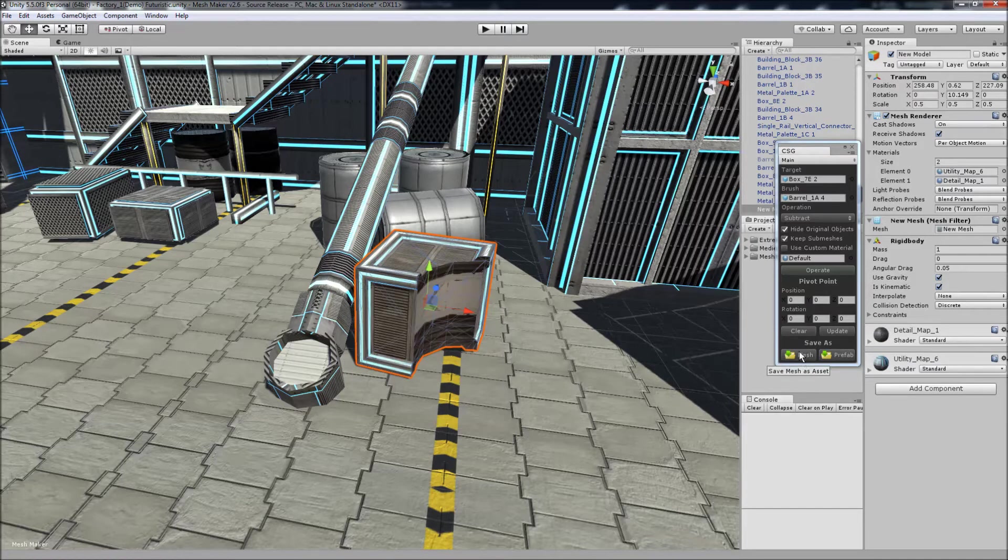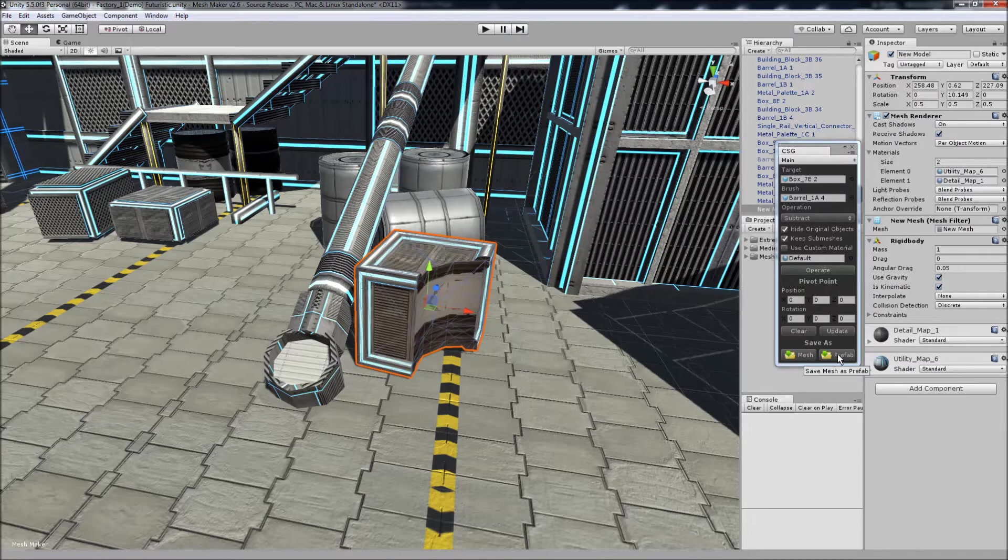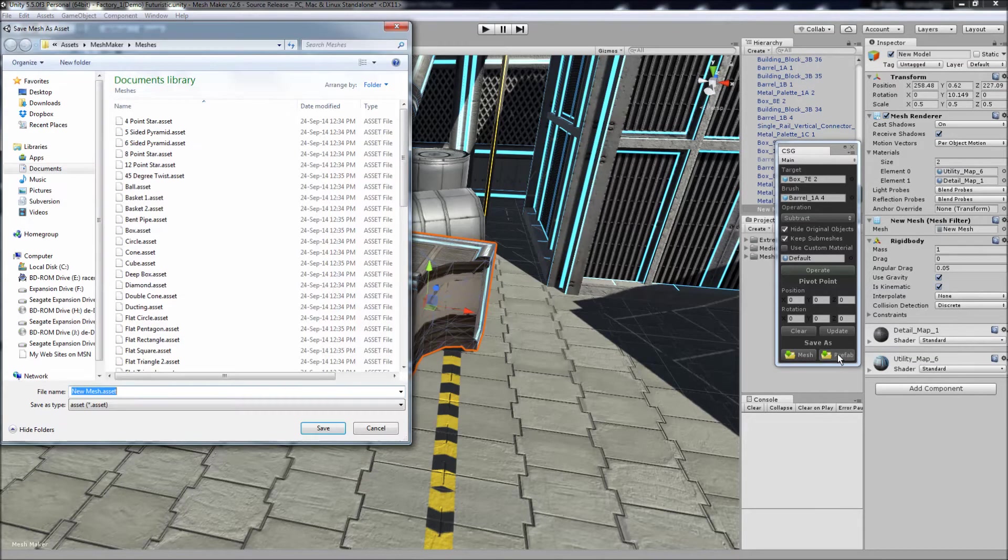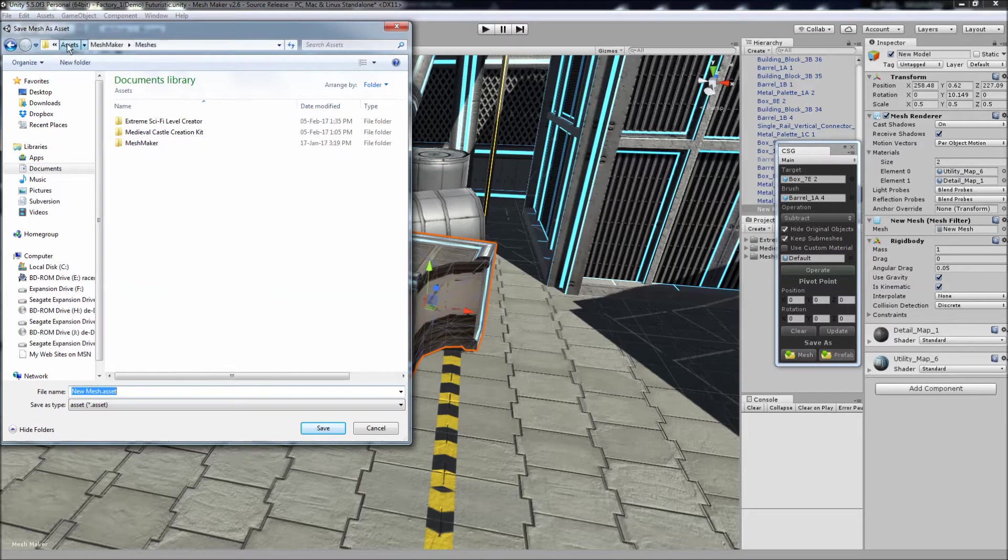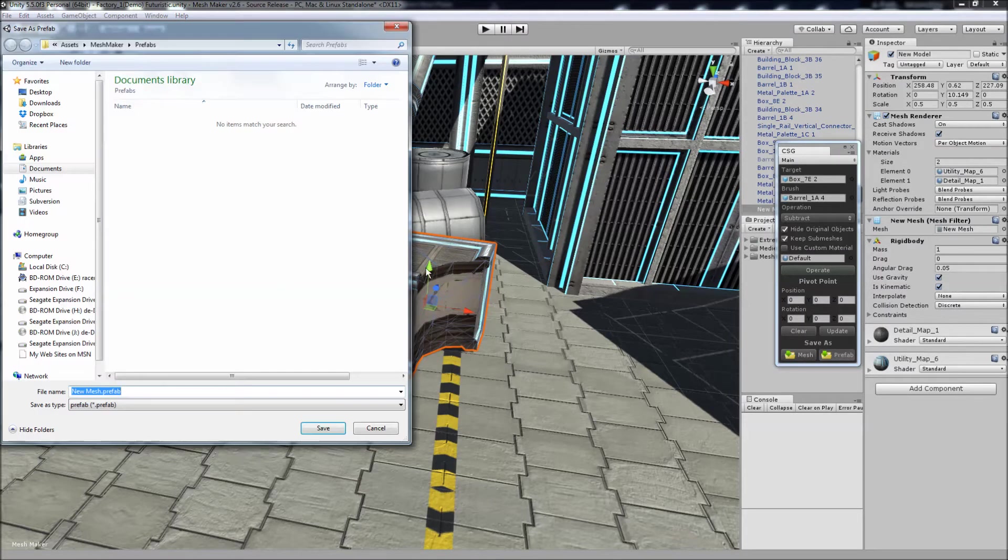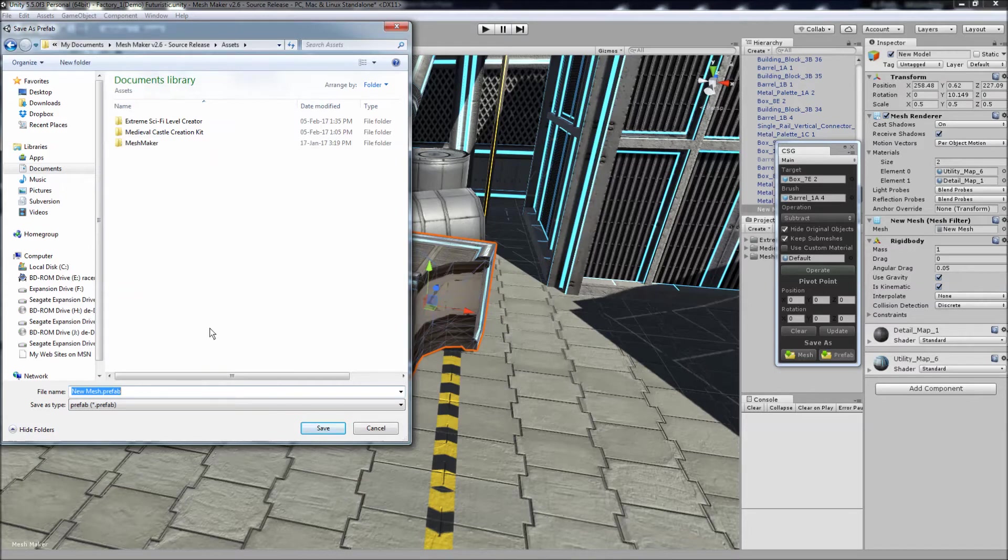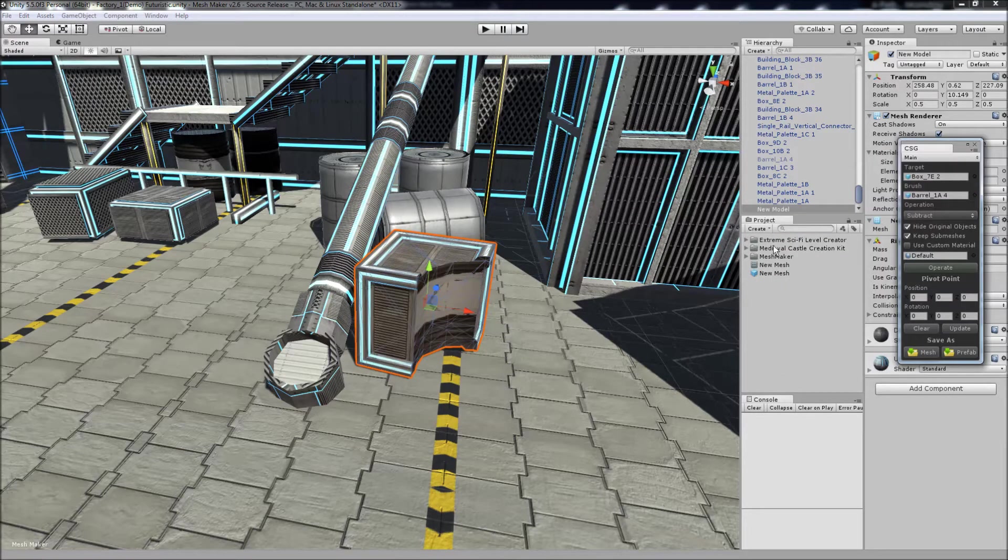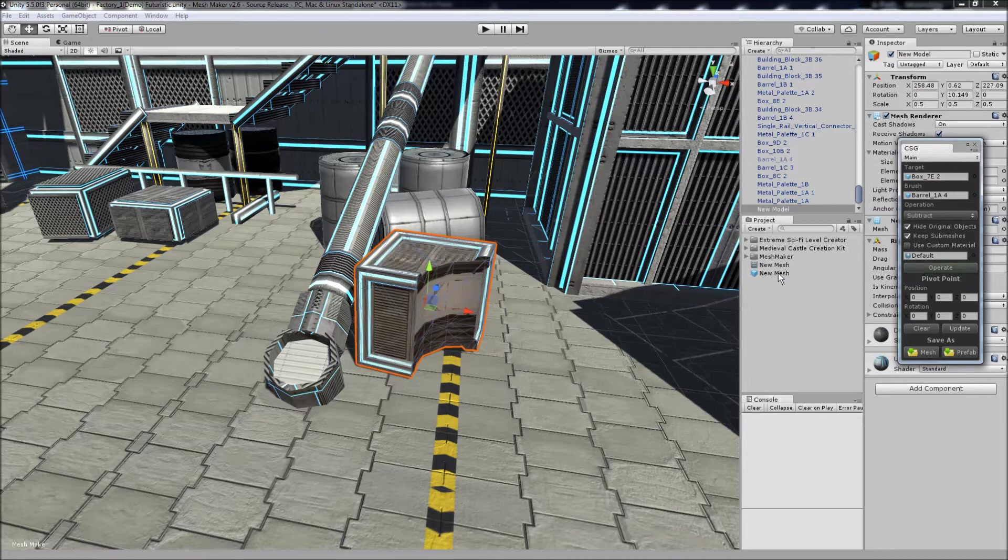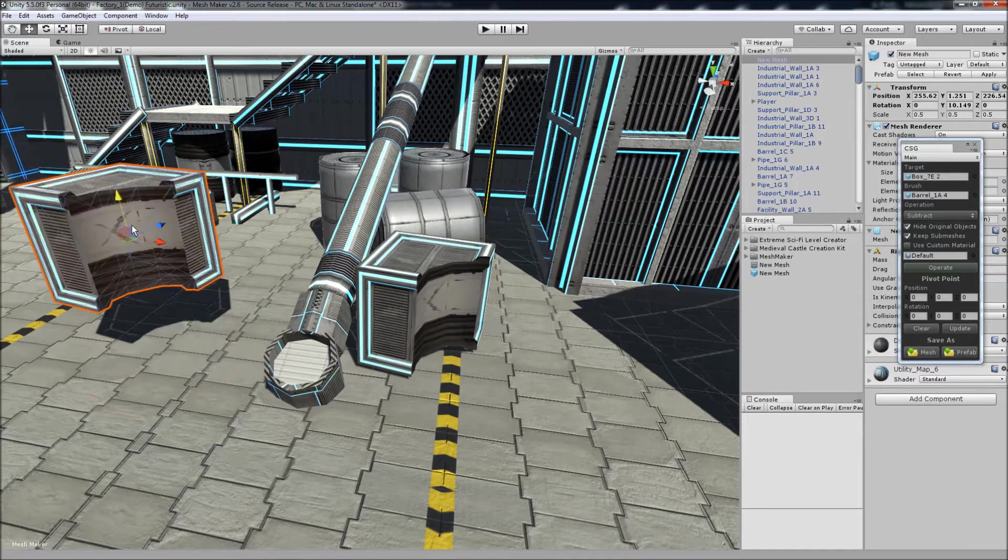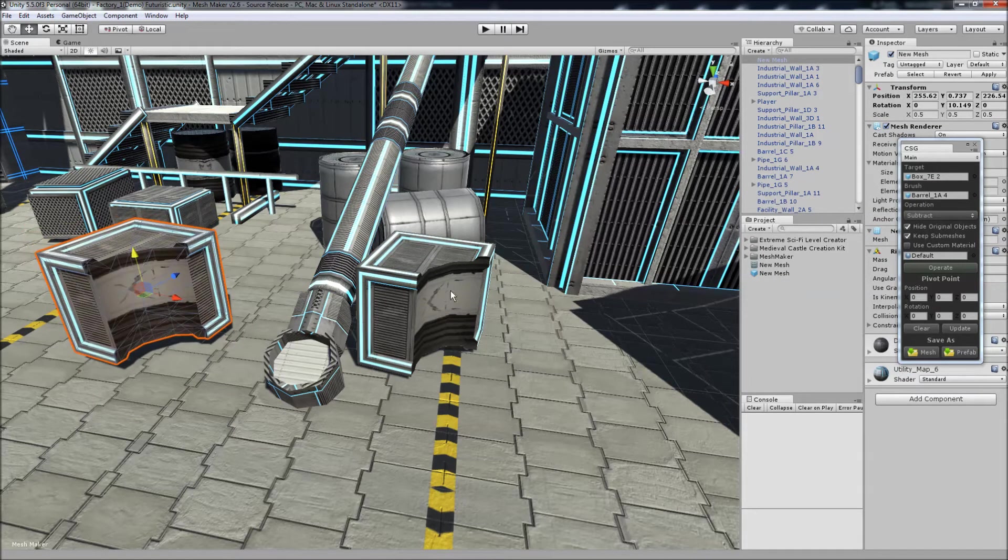Or we can save it as a prefab, and I'm going to do that now. So I'll save it as a prefab, and what it'll ask us to do, it'll first ask us to save the mesh. I'm just going to save into the folder here, and also save the prefab. And you'll notice that it's popped up in the project, and we can continue to add as many of those as we wish.